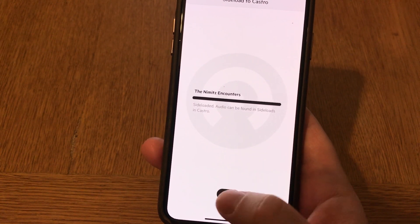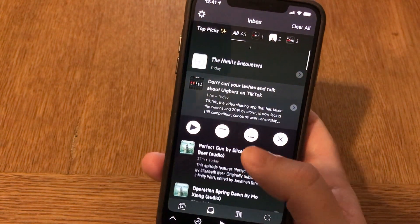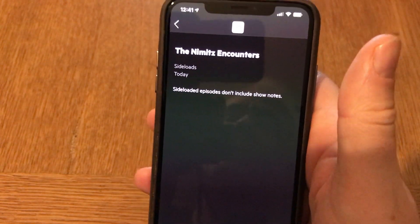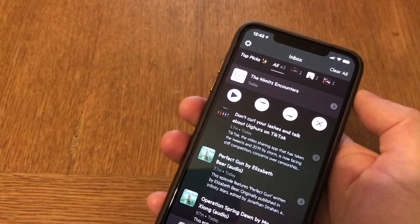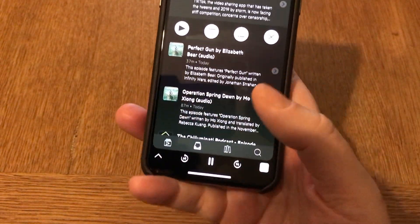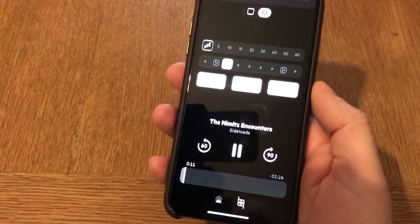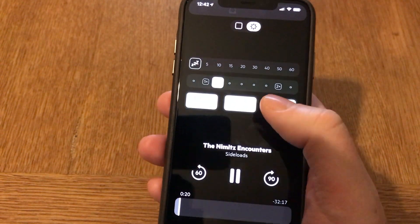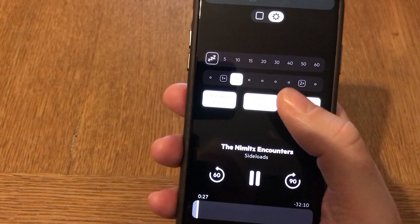Now it has saved the video to my Castro podcast app. I click done, go back to Castro, and there's the Nimitz Encounters video. You can play it immediately by clicking the play button and it loads into Castro. Here you can use all the features — for example 'Enhance Voices' and 'Trim Silence', which is awesome. You can save a lot of time with audiobooks using trim silence — about two hours for a 10-hour audiobook.